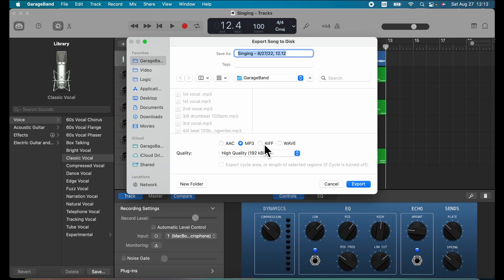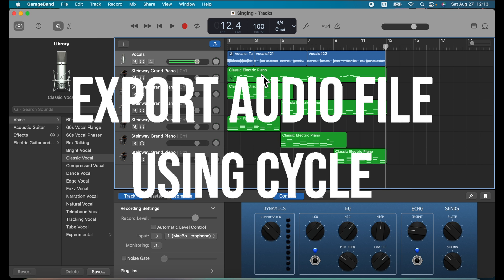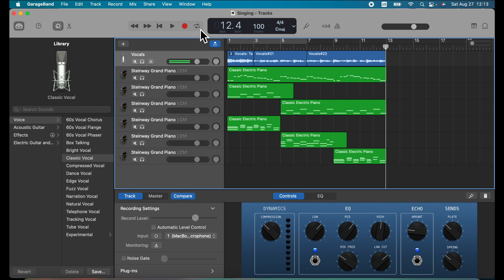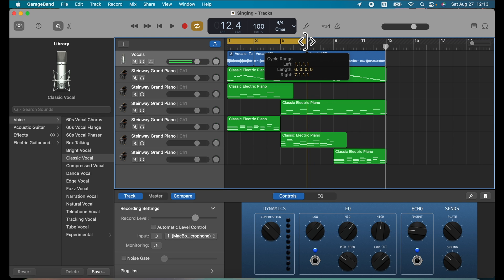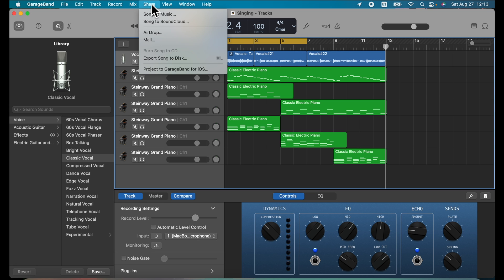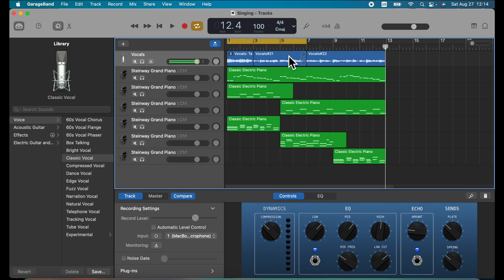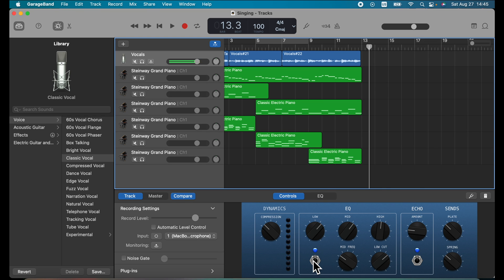For a high-quality uncompressed file, you can use AIFF or WAV format. Name your project and click Export. If you want to export only a short section as an MP3, click the cycle button or press C on your keyboard, mark the section you want to export, then go to Share, Export Song to Disk. At the bottom, check Export Cycle Area and click Export — only the marked area will be exported. And this is how you record vocals in GarageBand.